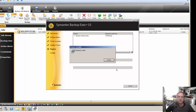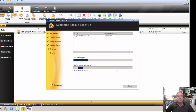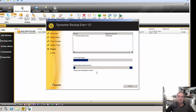Depending on how fast your server is, it could take anywhere from a few seconds up to a few minutes. Once that's done, you'll see that new option available to backup the service you just installed.